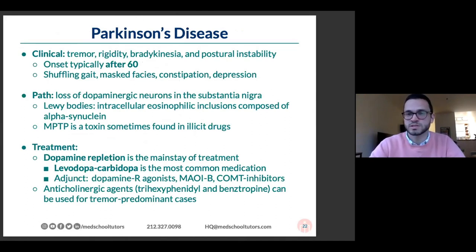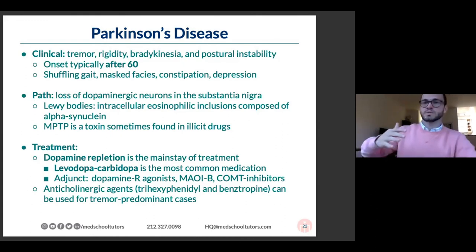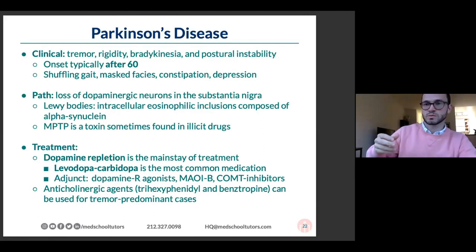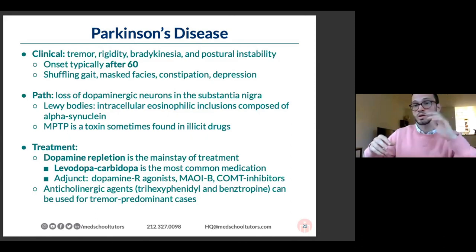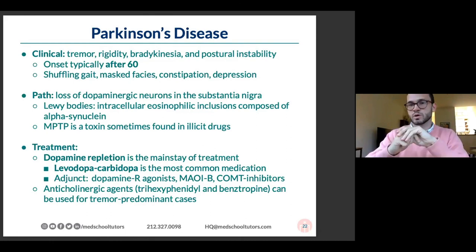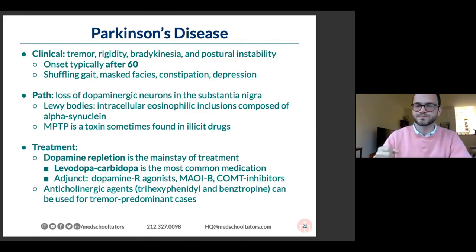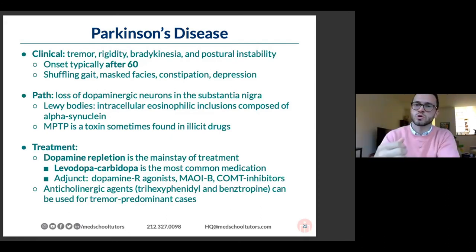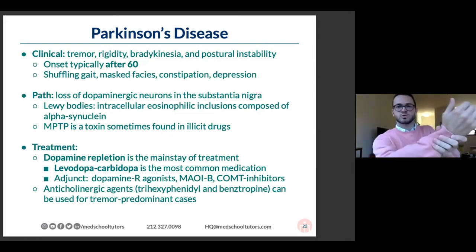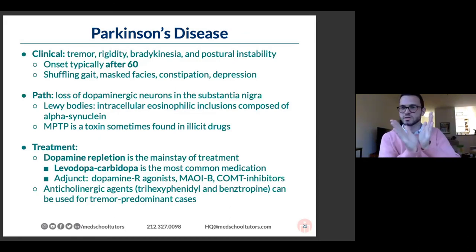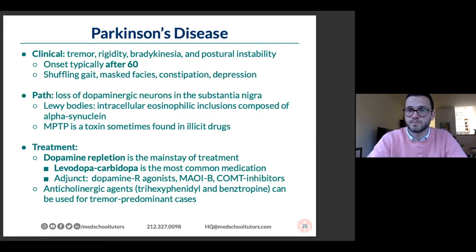Parkinson's disease has four cardinal features: tremor, rigidity, bradykinesia, and postural instability. The tremor is a resting pill-rolling tremor, typically asymmetric — worse in one hand — and patients can suppress it. Rigidity means too much tone when moving a limb; sometimes described as cogwheel rigidity because the underlying tremor makes it feel like clicking gears. Bradykinesia is slowness of movement. Postural instability means a tendency to fall. Onset is typically after age 60.